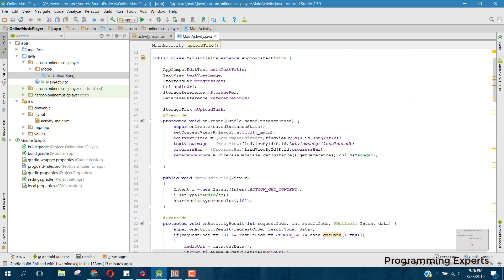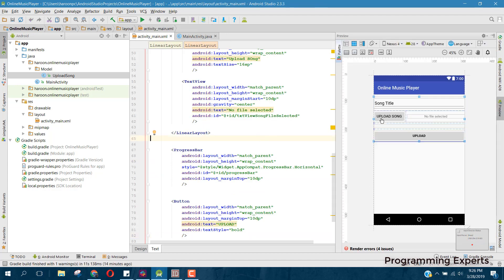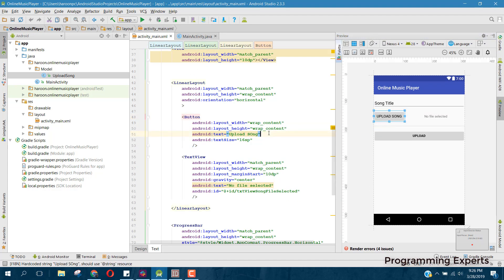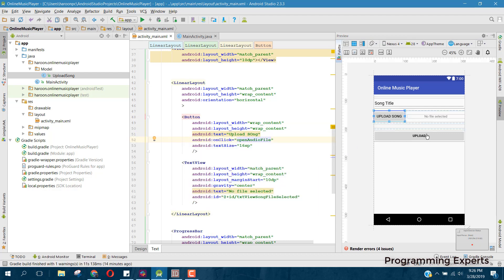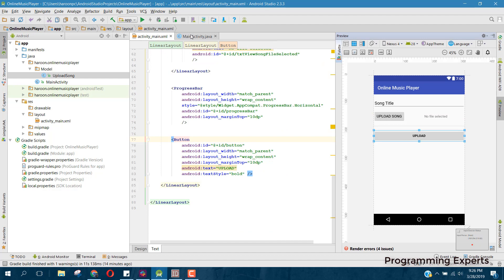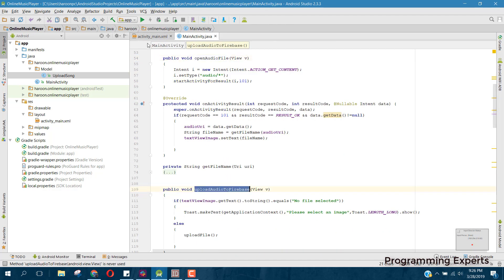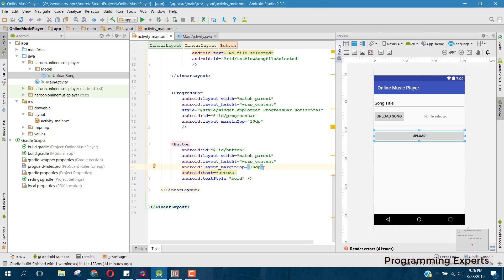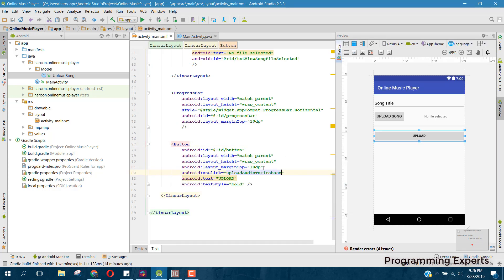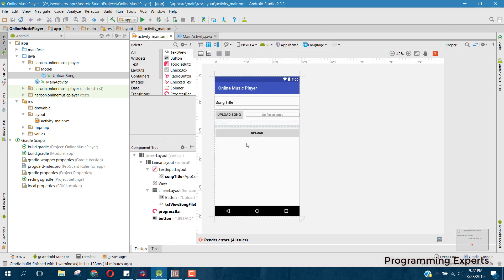I forgot to add it to our onClick event — opens audio file — so let's copy that and paste it where we say onClick. Also for the upload, let's add upload audio to Firebase.